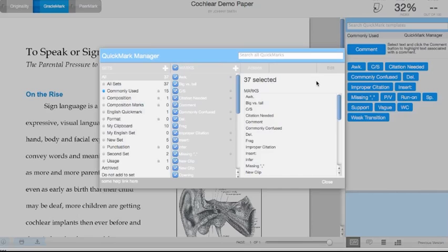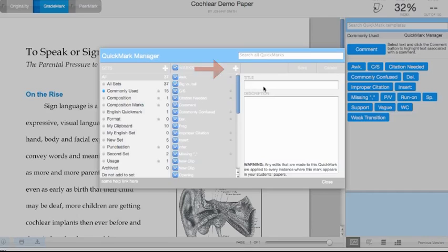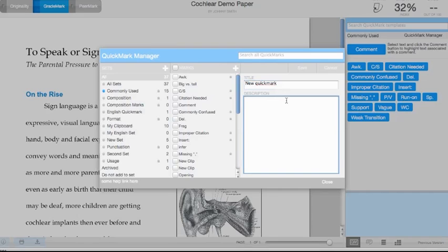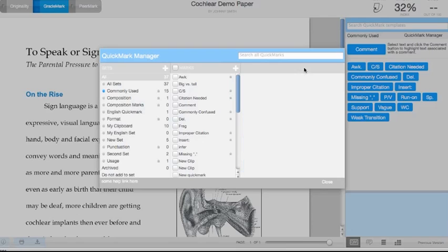If you want to create a brand new QuickMark that you can use in any of your sets, click on the plus sign next to the Marks column. Put in whatever you want to title your new QuickMark, and then in the description you can paste in whatever you want to use for the description. Click on Save, and that is now added as a new QuickMark.